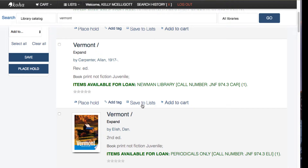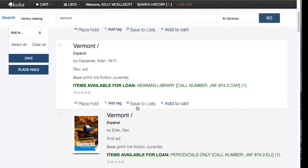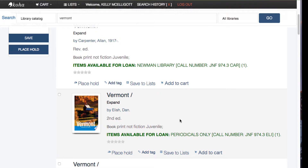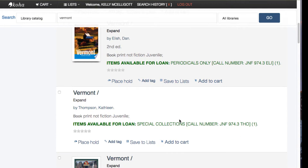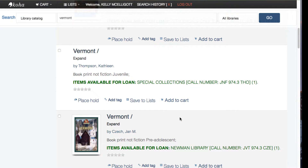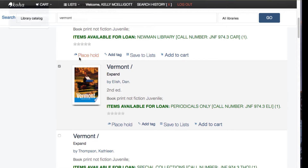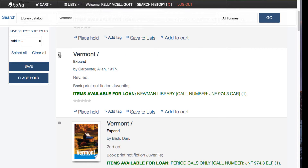Now in these search results I have the option to go right to Save to Lists on each of the items. There are a few that I'm going to want to keep or add to my list. I can click the button here and pick a few of the Vermont books that I think would be a great addition — ones I'd want to go into the library to check out or look at.